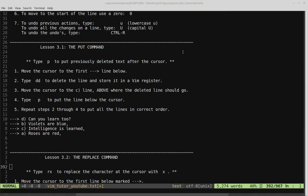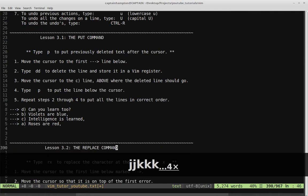Welcome back to Let's Play Vim Tutor. We're going to continue on with Lesson 3. So 3.1, the put command. Type P to put previously deleted text after the cursor. The first step is to move the cursor to the first arrow line below. Let's do that.